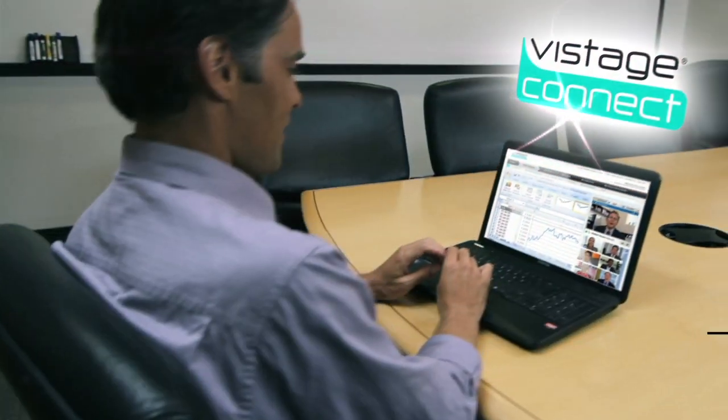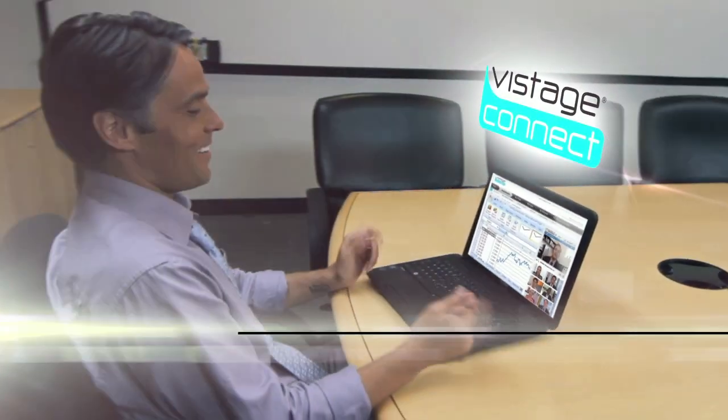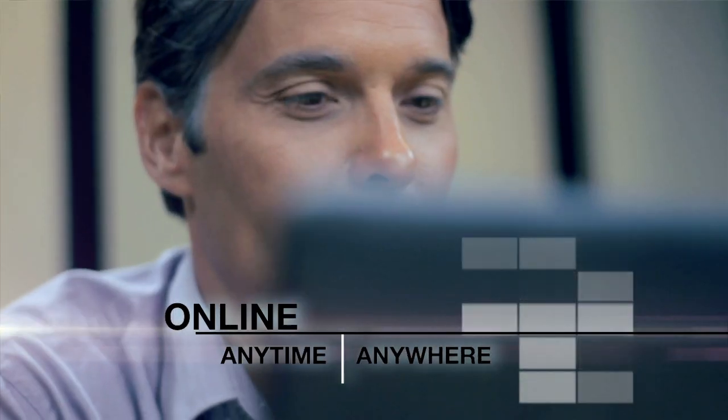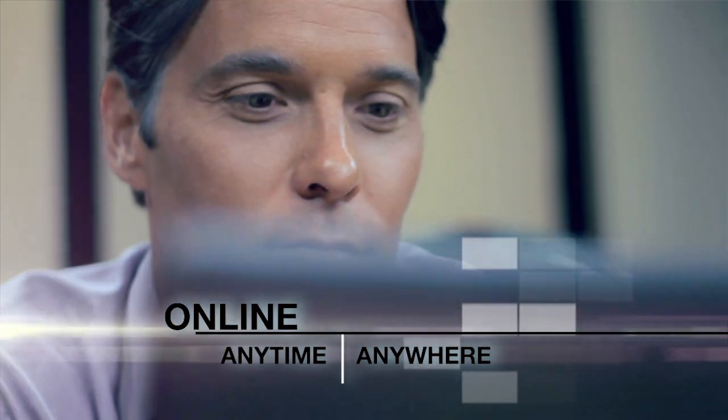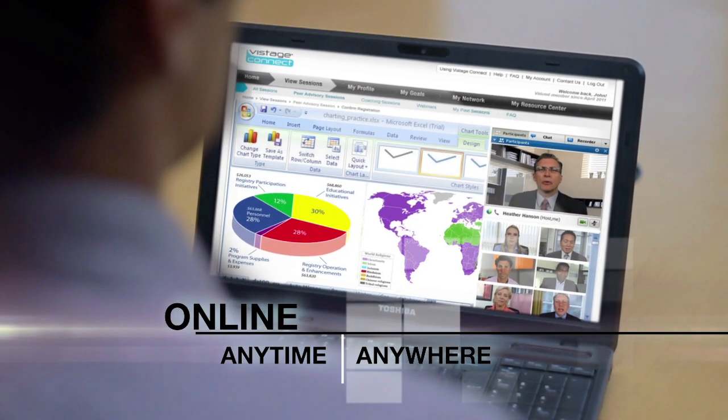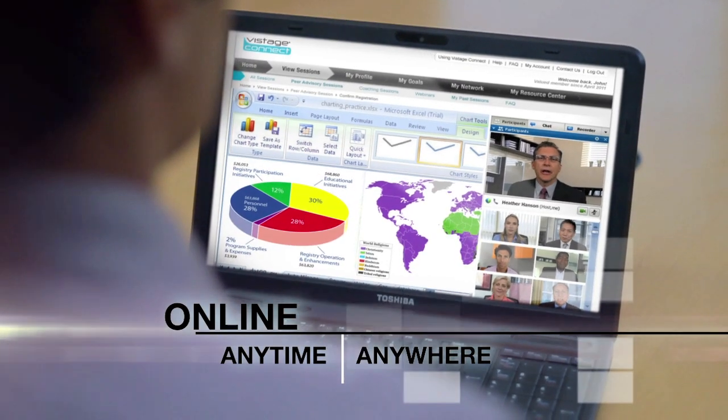And now, with Vistage Connect, you can access this exclusive, revolutionary service online, anytime, anywhere.